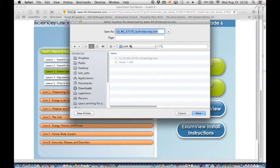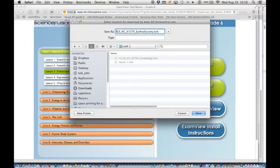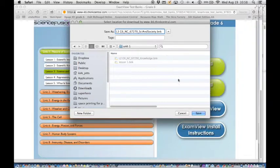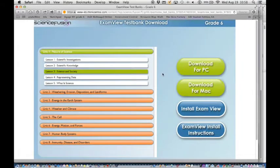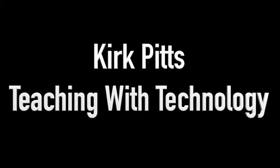Repeat for each unit. And then when you're done you should have those exam view banks stored. Thank you.